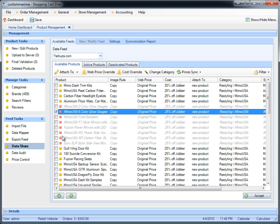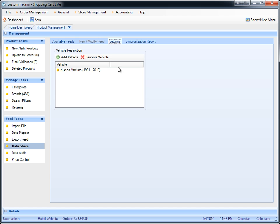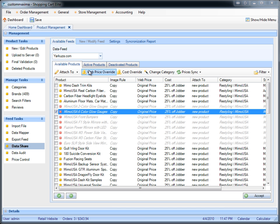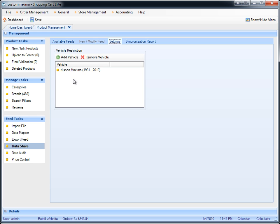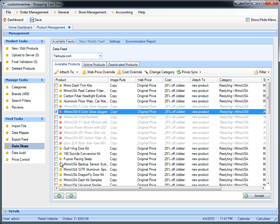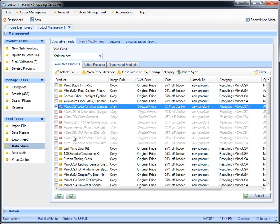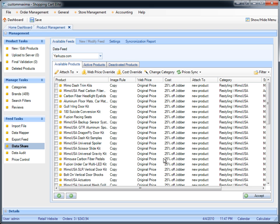The red icons mean that the product is either not available because of the setting you created. In this case, we have a setting that we only want to see products for Nissan Maxima. Because Yakuza, who is the data provider, shared the whole data feed with us without specifying Nissan Maxima only, some products are highlighted in red. Once you go to settings and remove this vehicle filter, it will highlight in orange, meaning it's pending to go into active products. If you don't want to see restricted products, click on filter and say do not show me any restricted products, and those products will disappear.